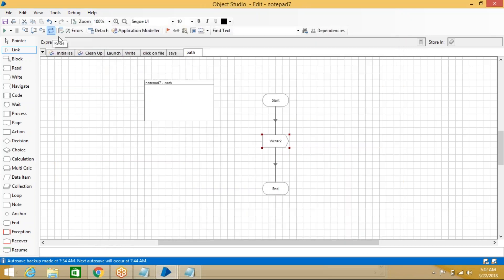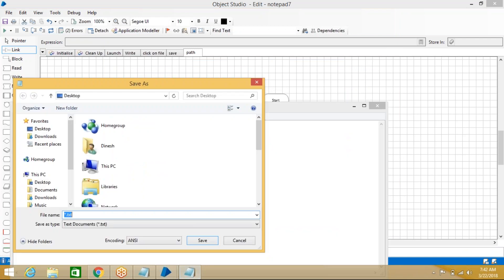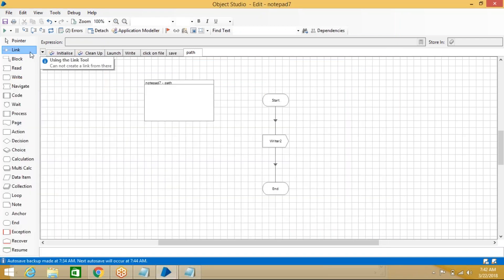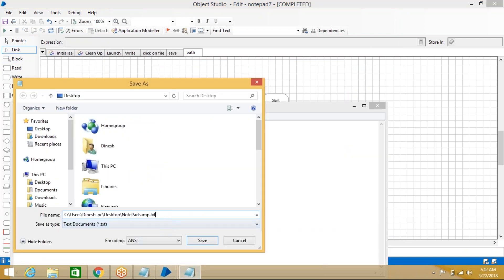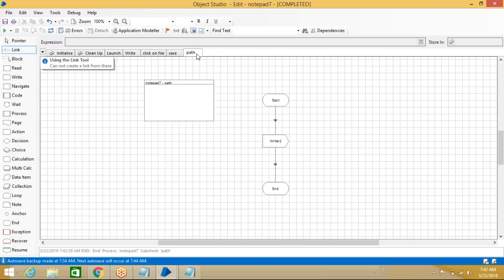Now reset and run — it will run because the window is available. The path is entered. After entering the path, we need to click the Save button in the dialog.